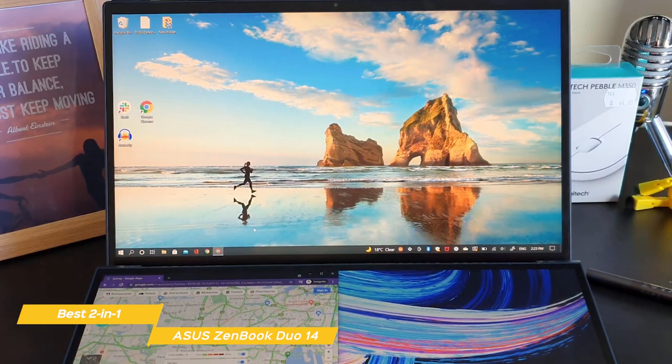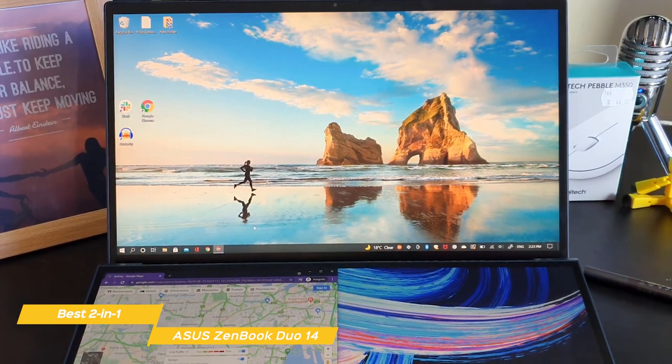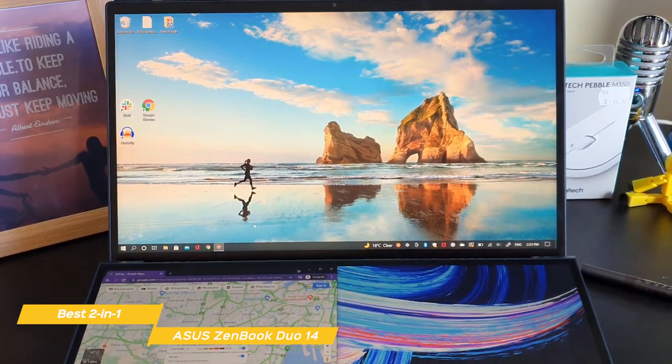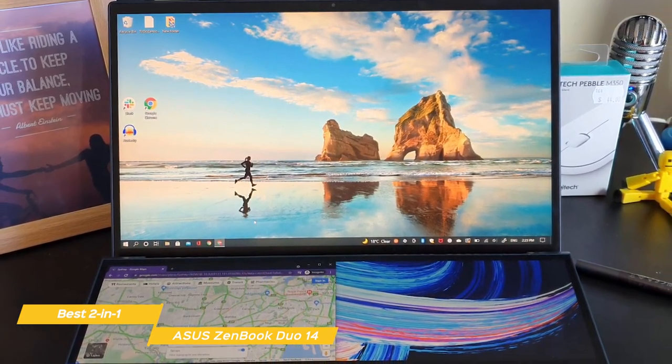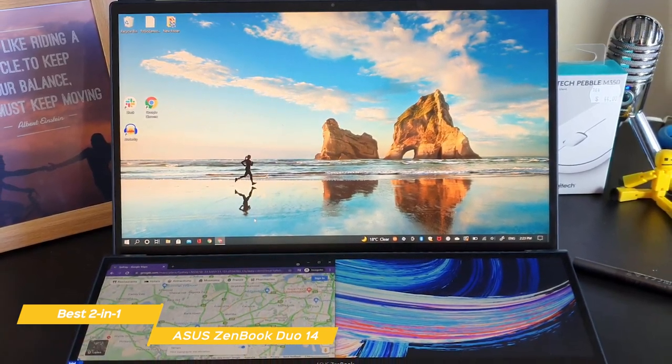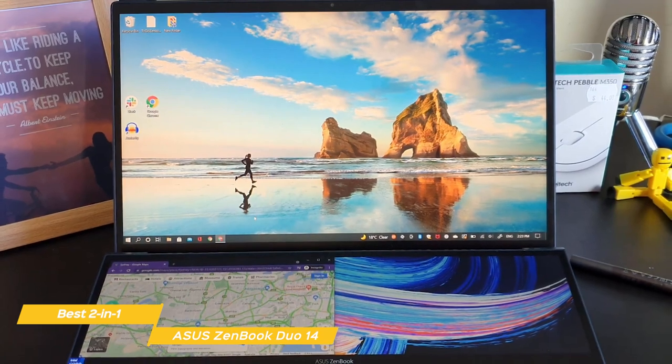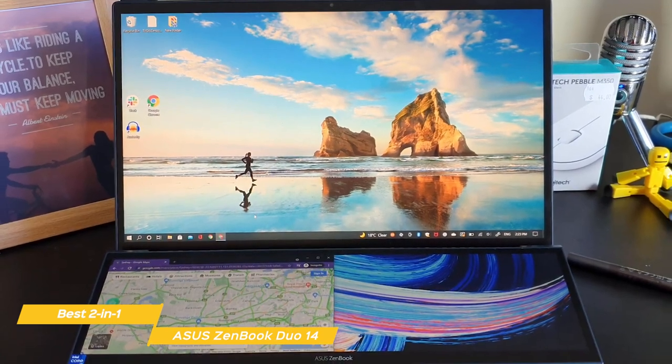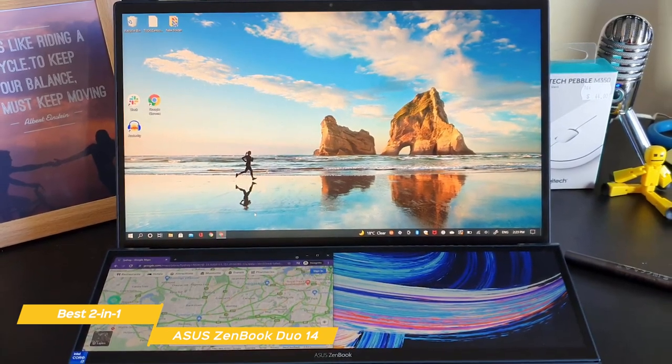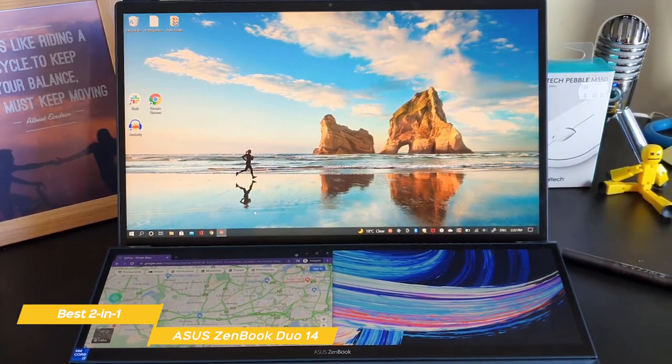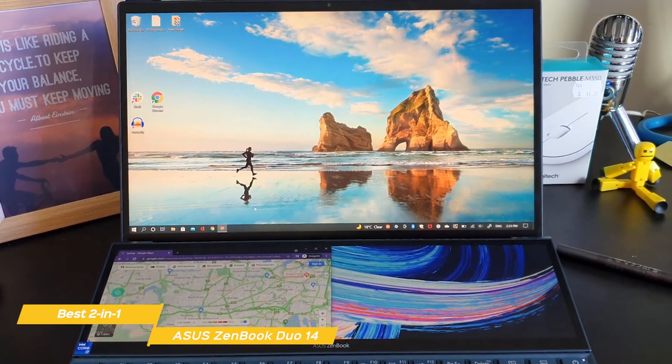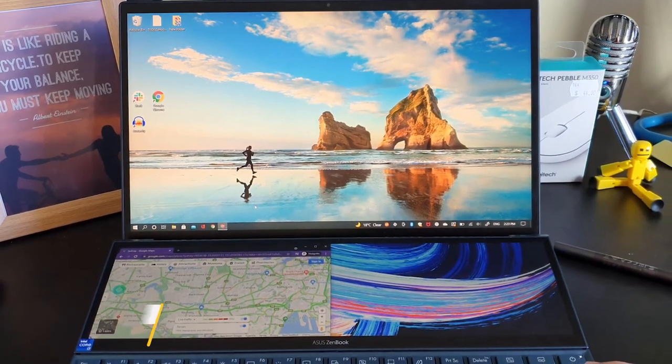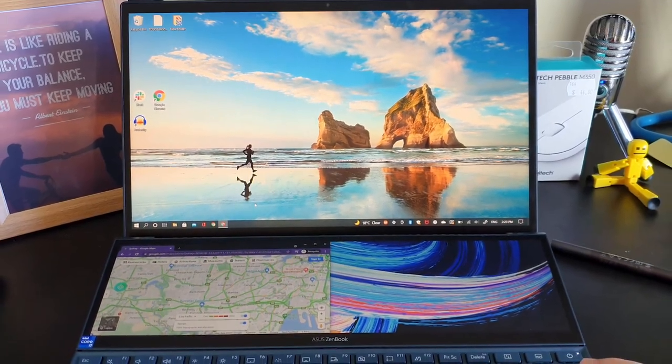If you're a video editor and find that a second integrated screen would be nice to have, the Asus ZenBook Duo 14 would be an excellent choice. This laptop is ideal for content creators, and the secondary screen can even display tools from Photoshop and other creative apps too.